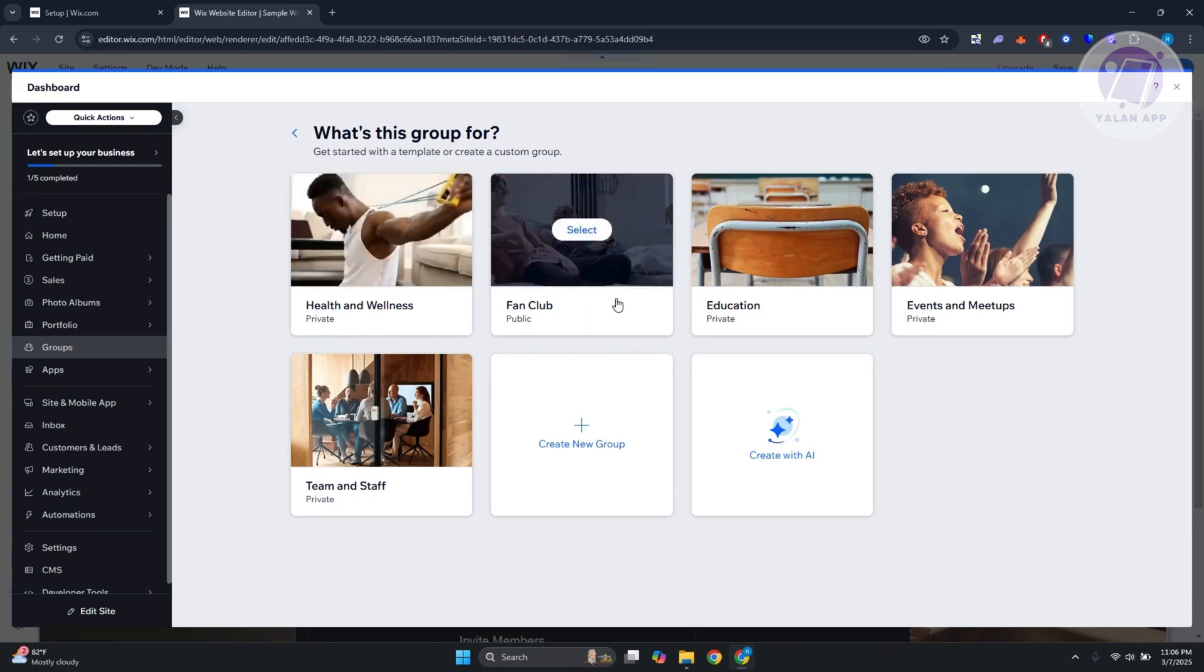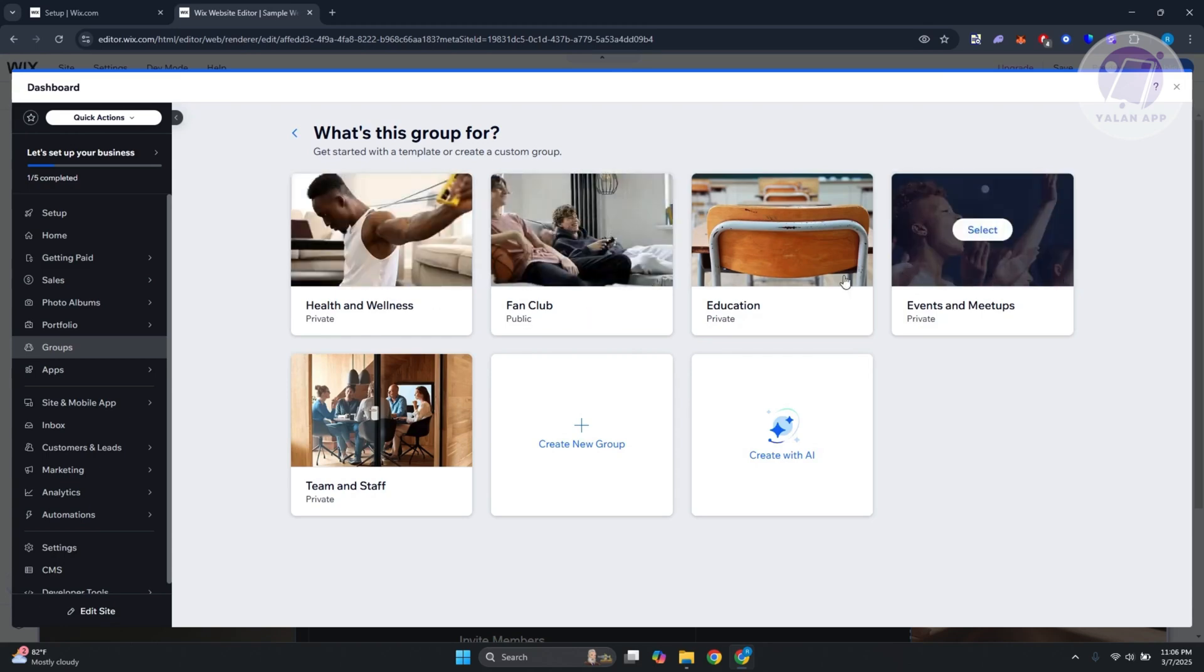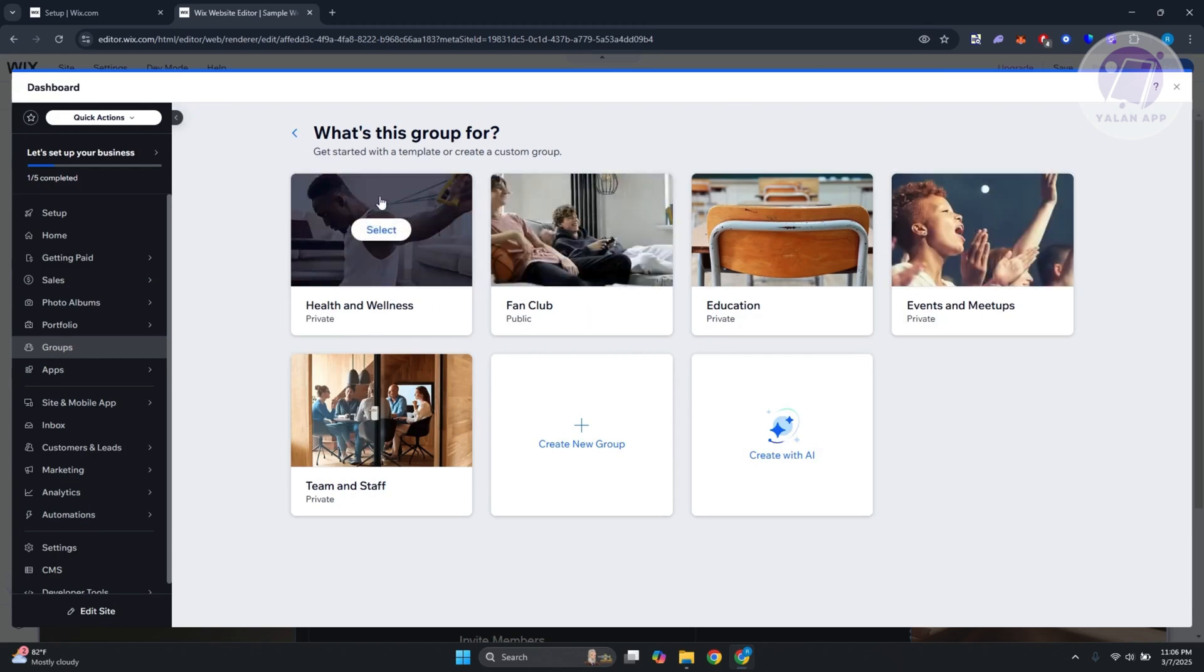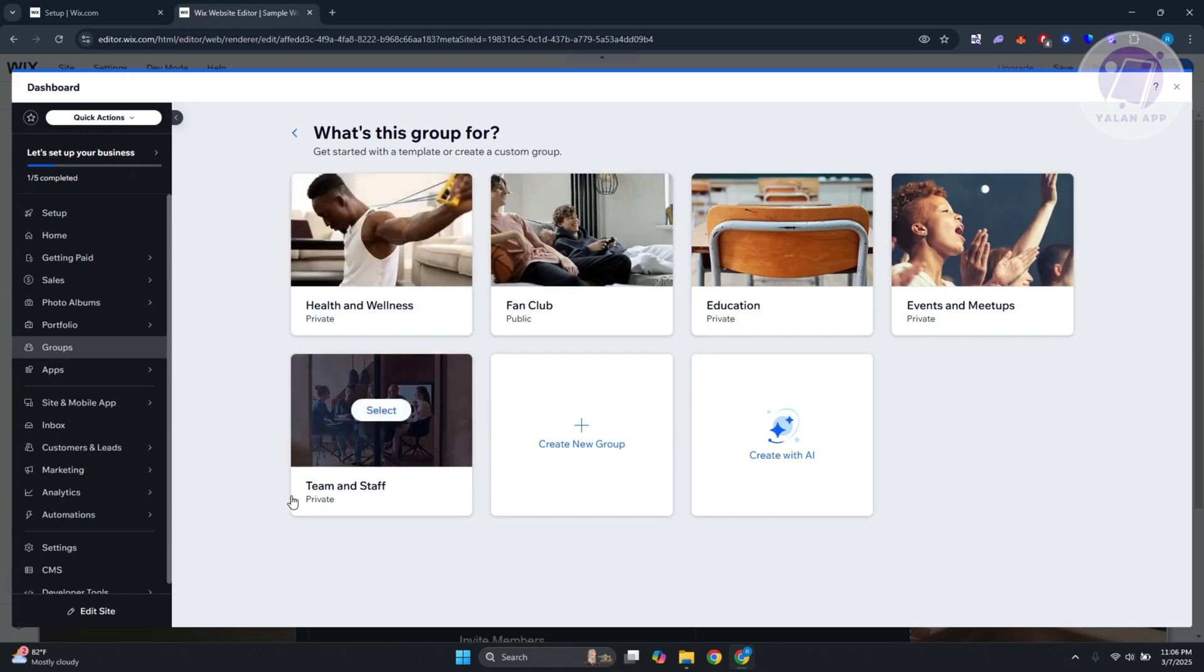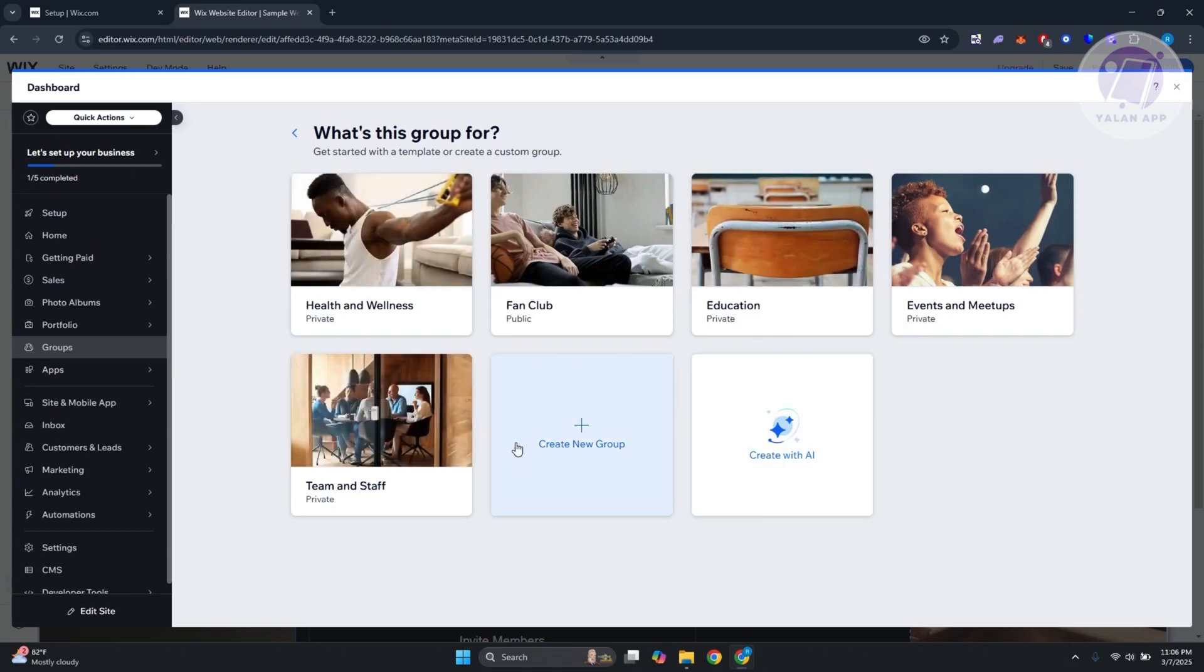You can choose your specific templates for those groups like fan club, education, events, meetups, health and wellness, or team and staff. You can create with AI as well or create new group from scratch.